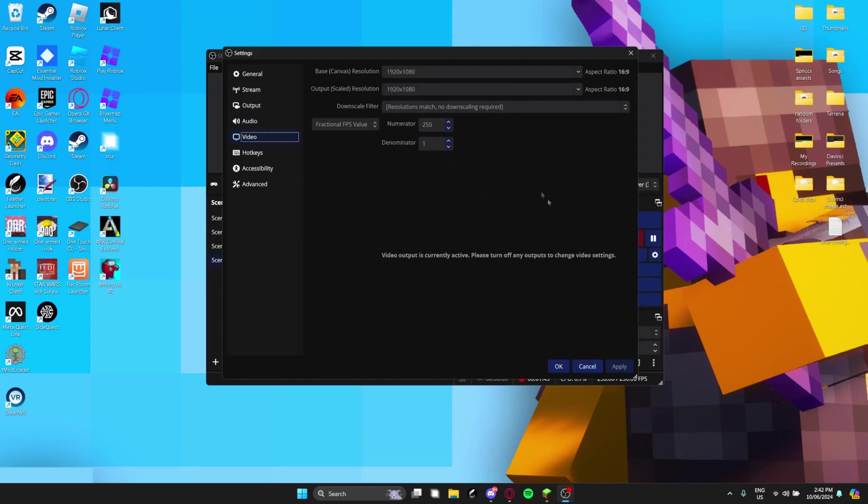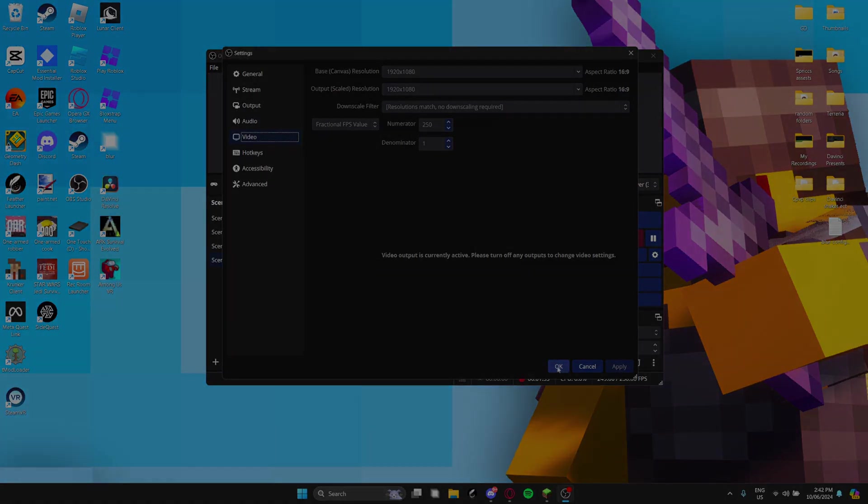So that's pretty much the settings, my OBS settings. So that's really all you need to do in OBS. And yeah, I guess let's head over to Techno's Blur now.